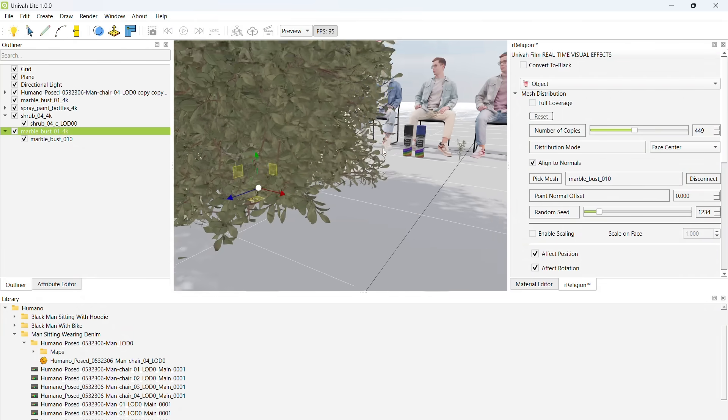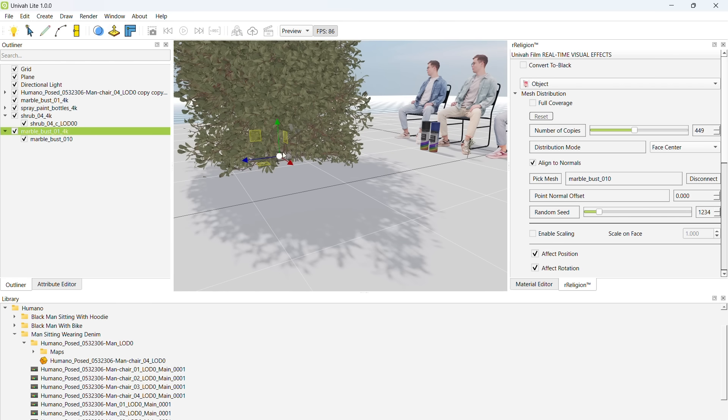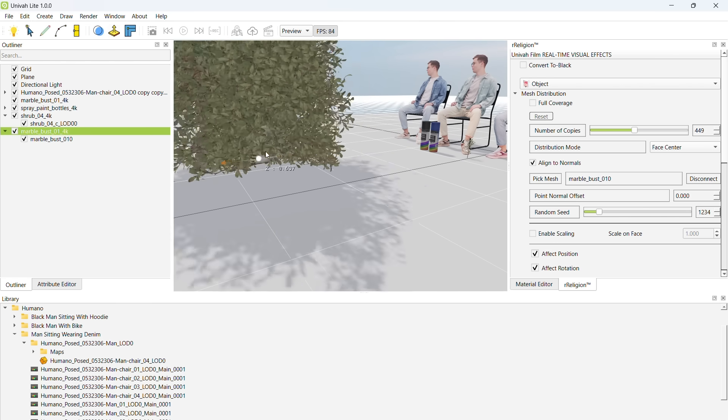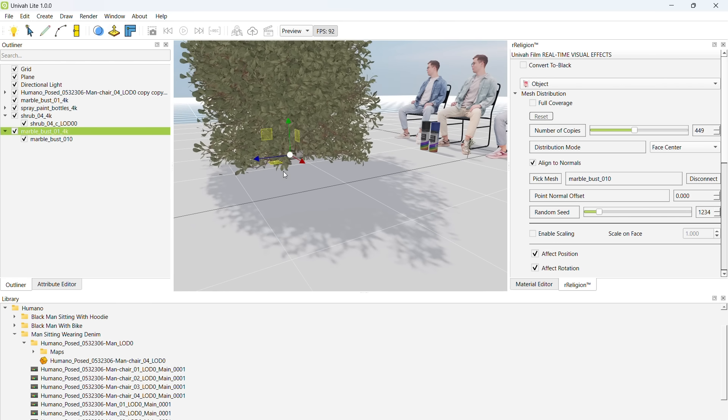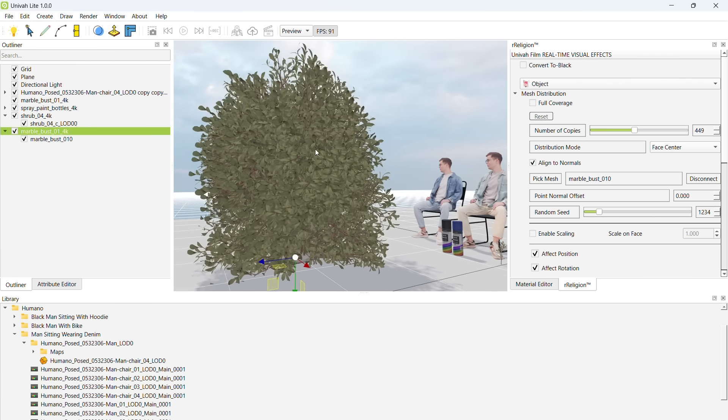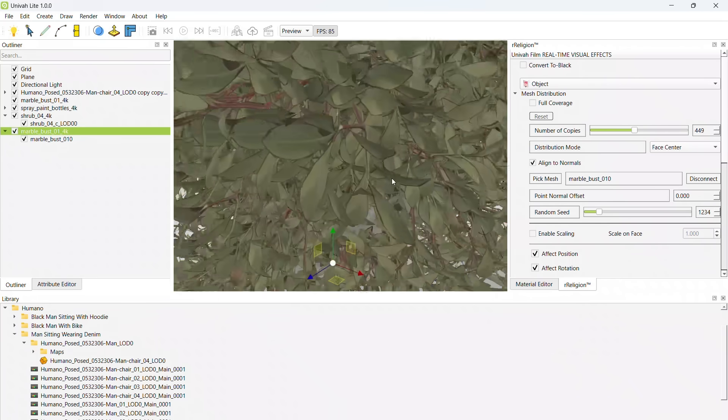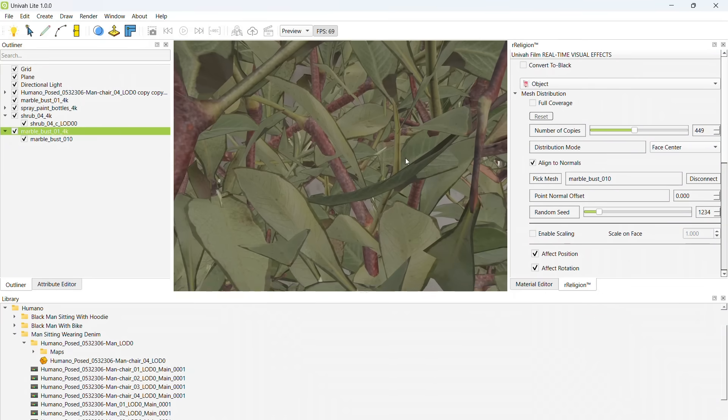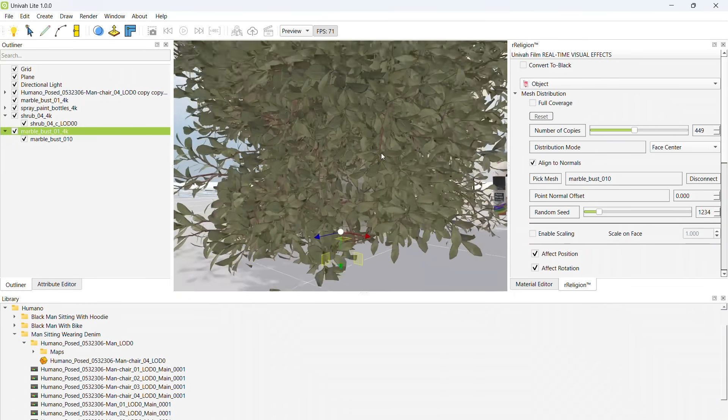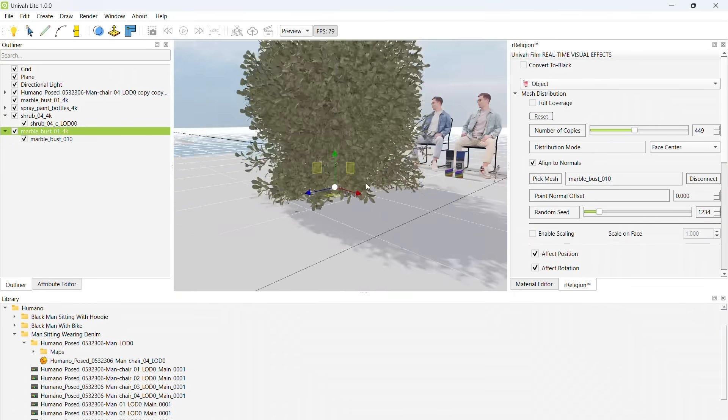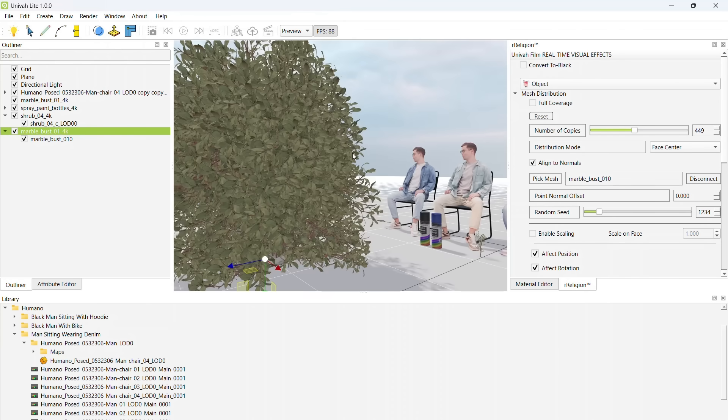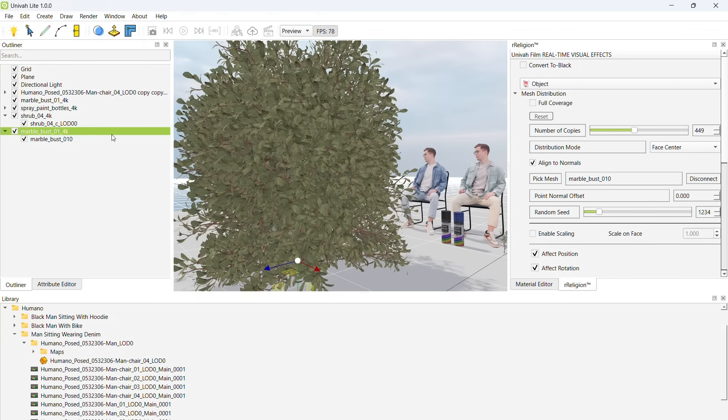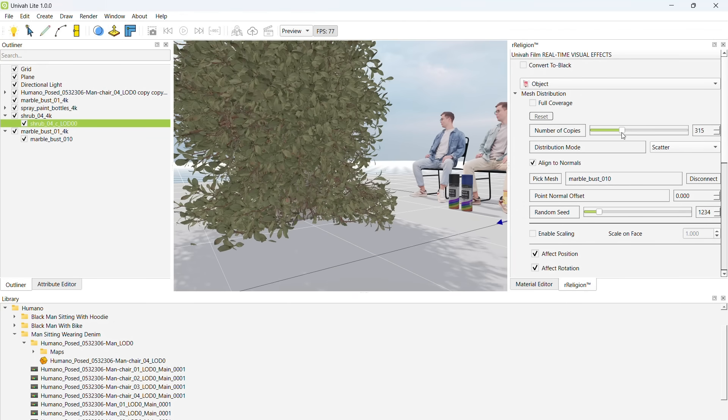I have distributed the flowers onto the statue. Now, when we move the statue, the flowers will follow. In Houdini, they call their equivalent of this something like Instance SOP.